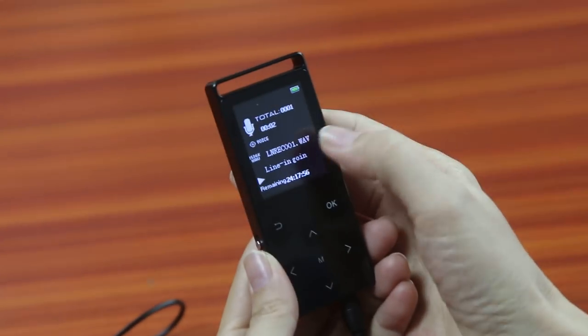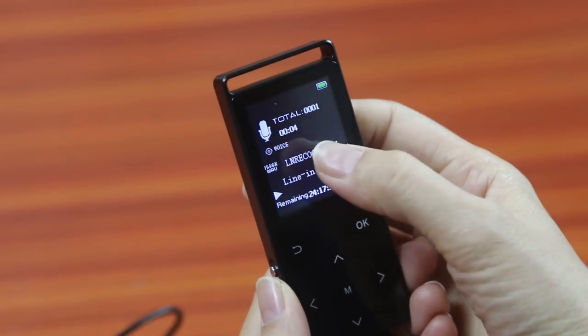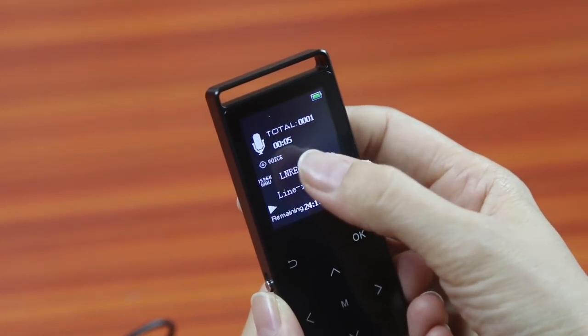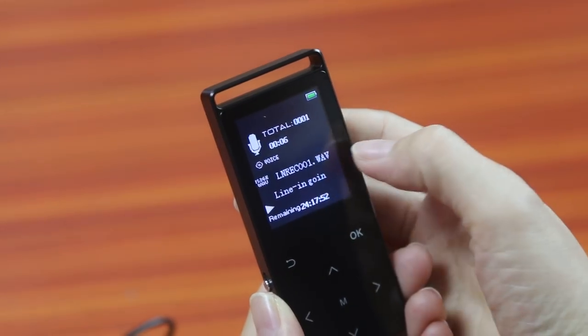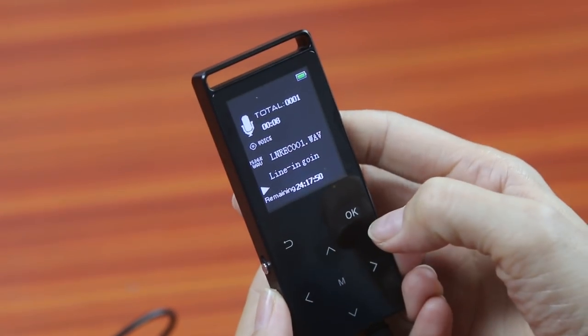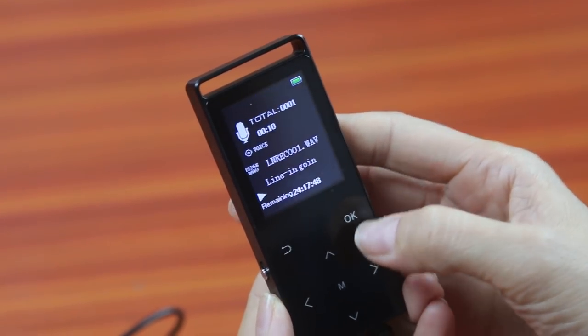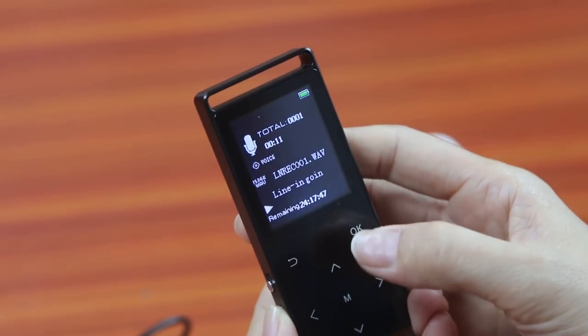And now it's recording. You see the time is increasing. And after the recording, we stop it.